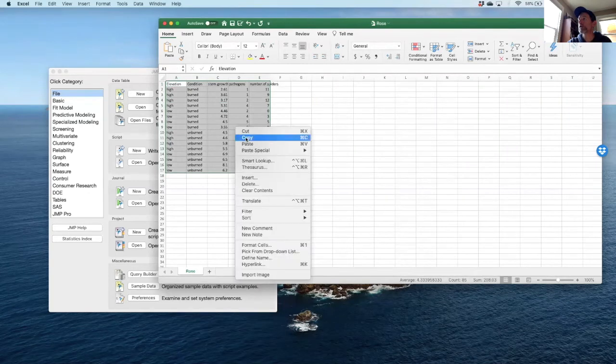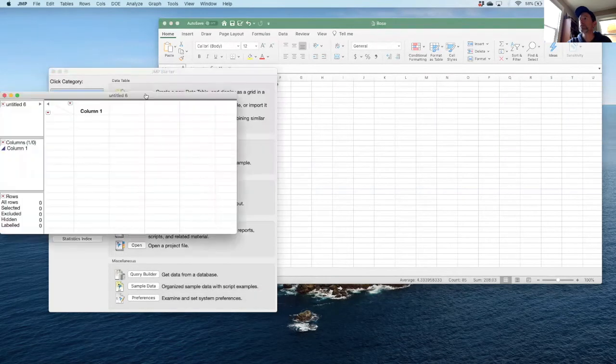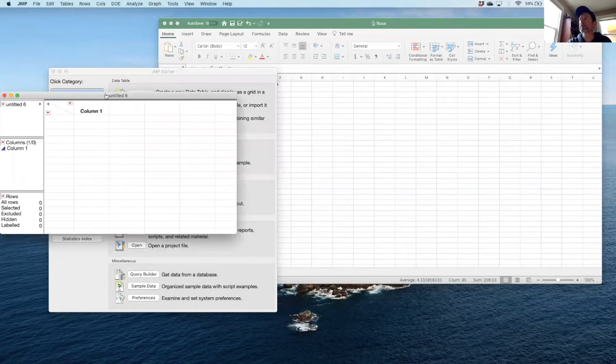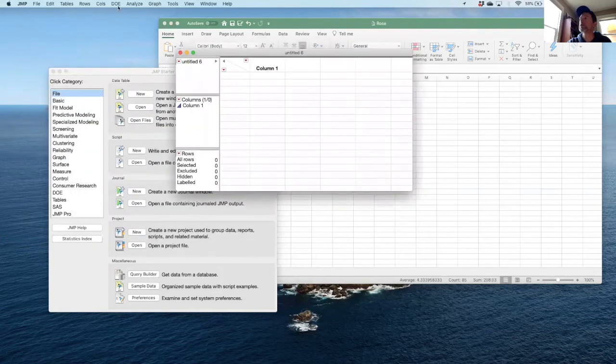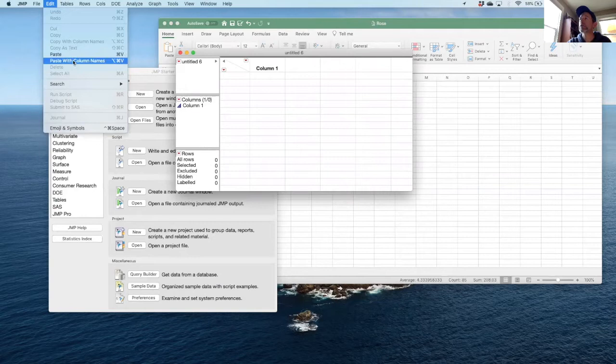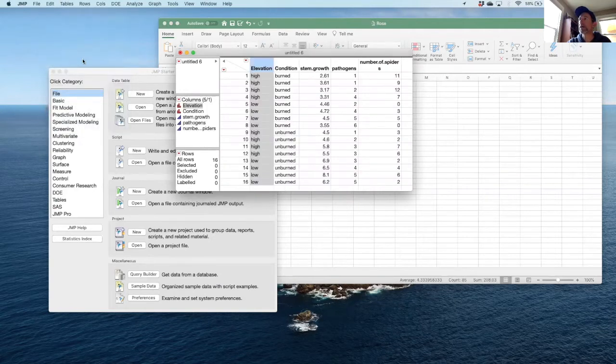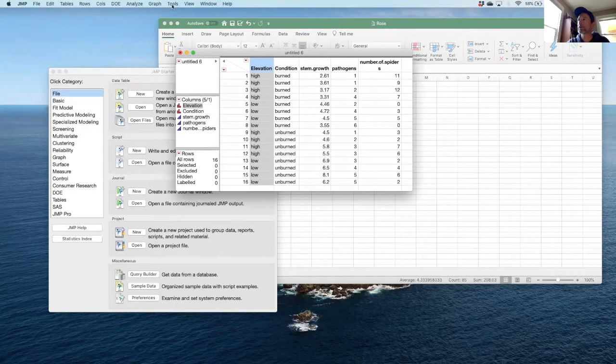I'm going to right-click and copy, and then in JMP, just as done in multiple operations before, I'm going to go to Edit, Paste with Column Names. In Windows this might appear in a JMP header here, rather than in Mac it's going to appear in the menu bar at the top of the screen.